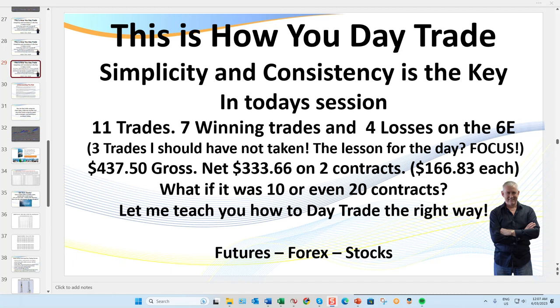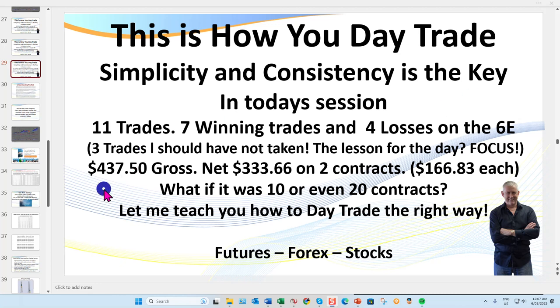The lesson from those three trades is you've got to remain focused. I was distracted doing some other things while preparing for a coaching class, and I failed to check a couple of key support/resistance areas. I'll show you those as we go along. It was $437.50 on just two contracts.